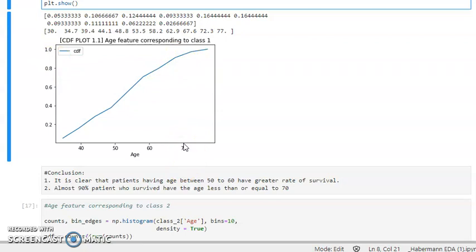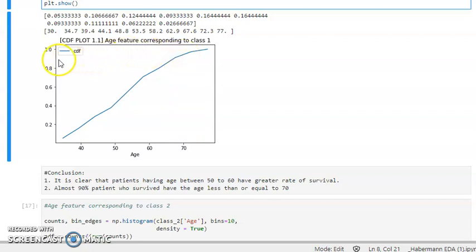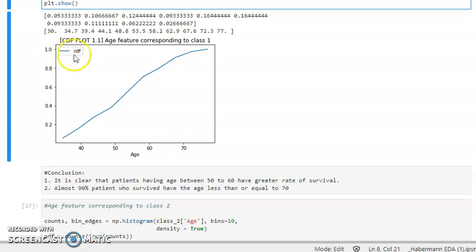Let's analyze how to read the CDF plot. At age 70, the corresponding y-value is around 0.9. Since this is class 1, the blue line represents survival. This shows that 90 percent of the patients who survived were below the age of 70.